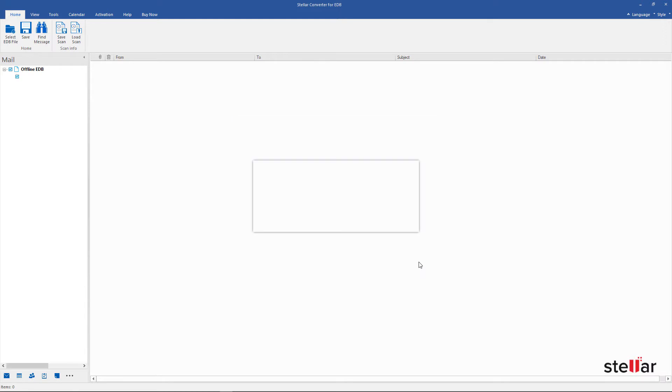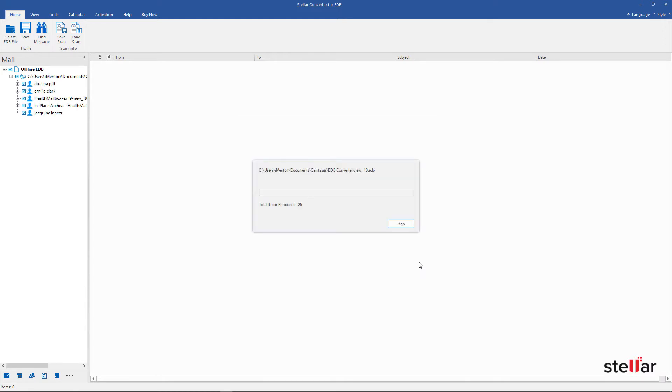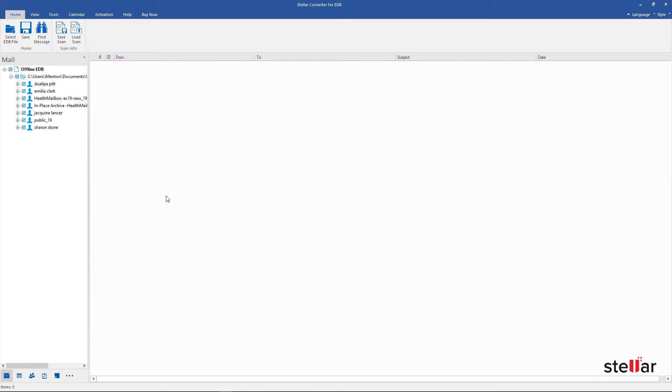Now relax. Within a few minutes, it scans the full EDB file. Now you can preview all components of Exchange mailboxes.